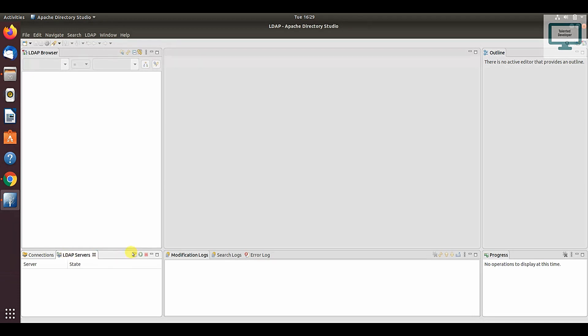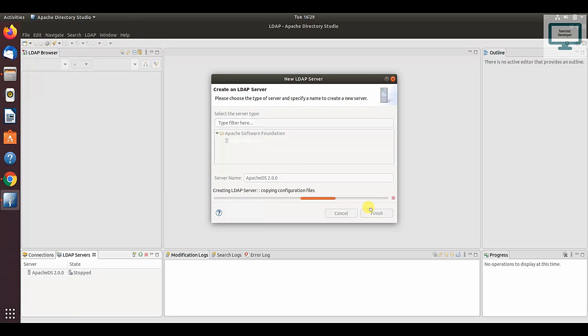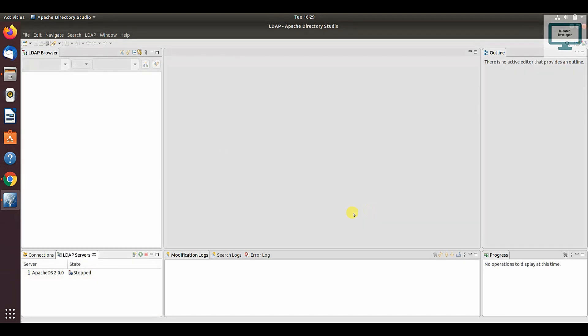Just click here, then select and click on finish. It will take some time to create the server. After that, if you notice, your server has been created but currently it is in stop mode.